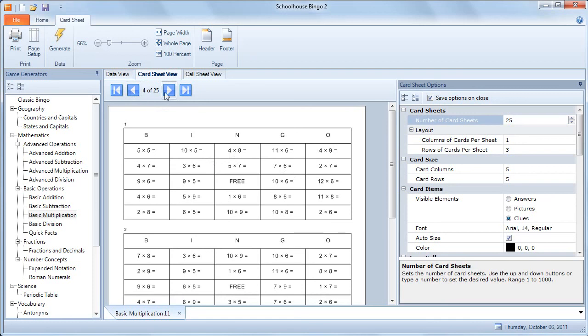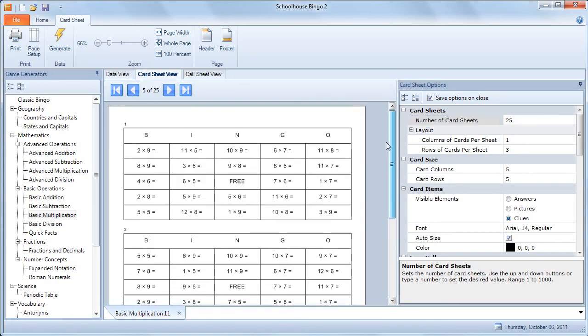Each one is different. And that's basically it, you're ready to print out and play the game.